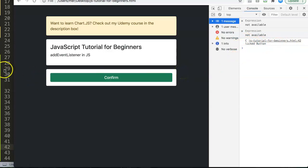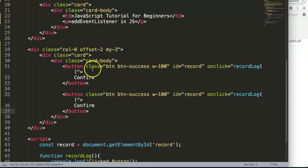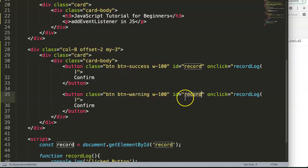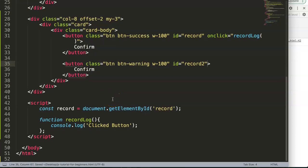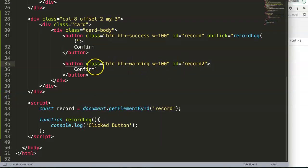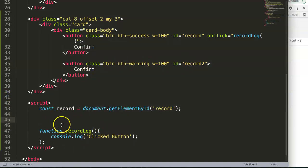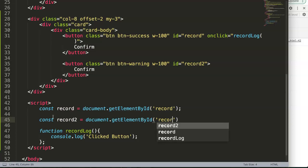This works, but it's not the best approach — we want to clean it up. So I'm going to add a new button using a basic Bootstrap template, give it a warning (yellow) color, and set its ID to 'record2'. We'll remove the onClick attribute from the HTML and instead use addEventListener to handle the click event.